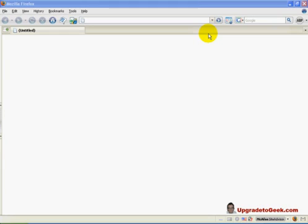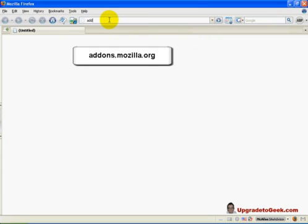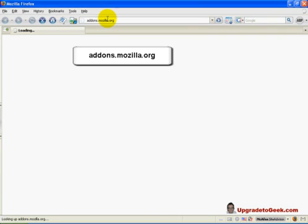Open the Firefox browser and navigate to addons.mozilla.org. Once the page has loaded, click the extensions link under Browse.